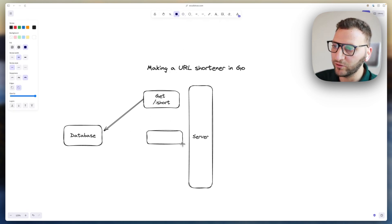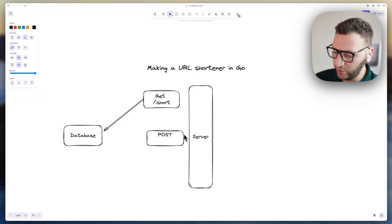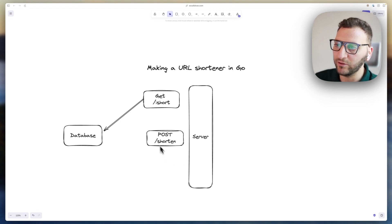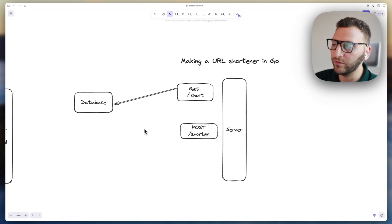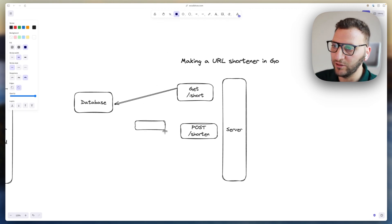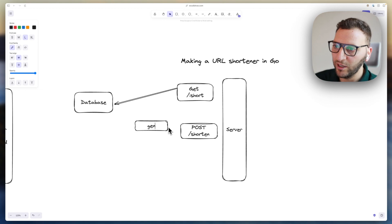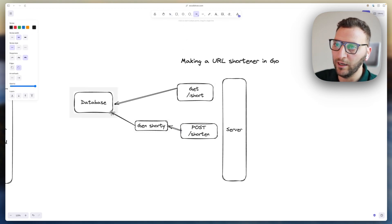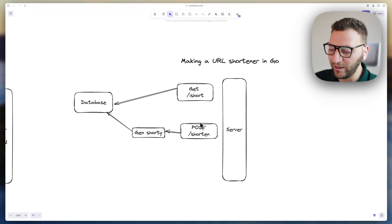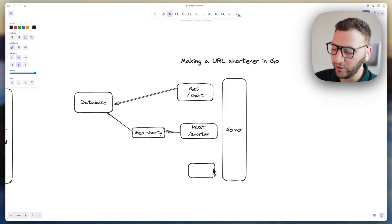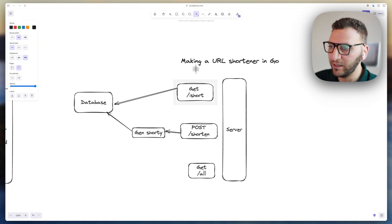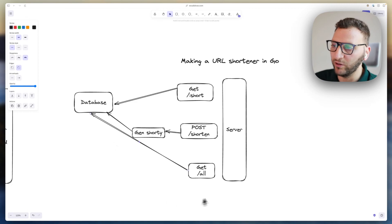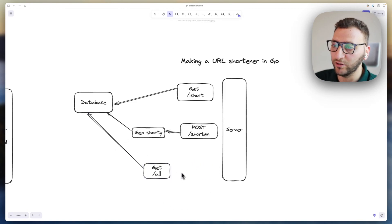The second route is a POST to '/shorten'. This route generates the short URL — let's call it 'gen shorty' — and after generating it, stores it in the database. Finally, there's one more route to get all shorts, which talks directly to the database and returns everything in it. That's basically our server.